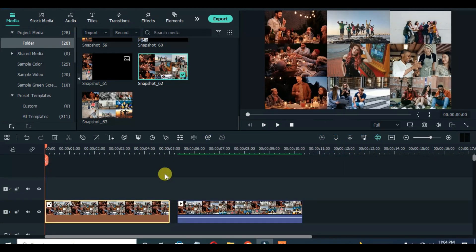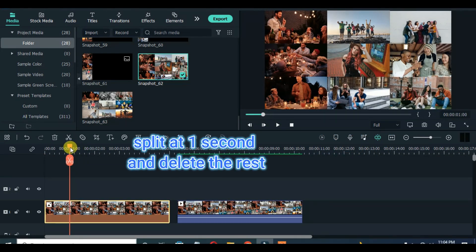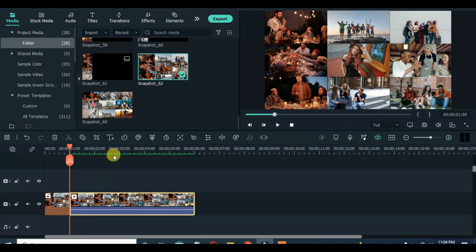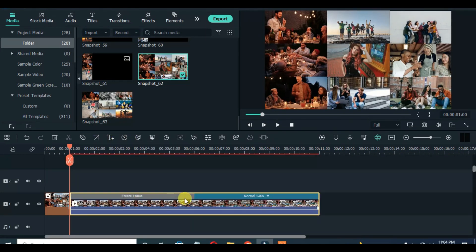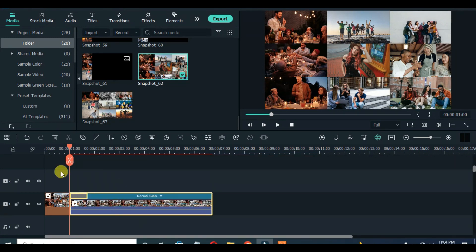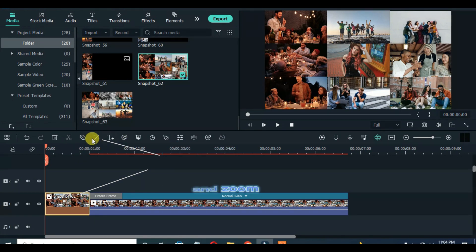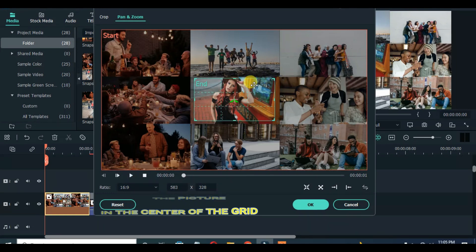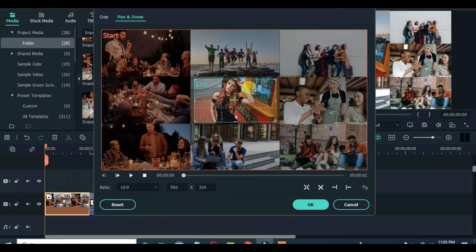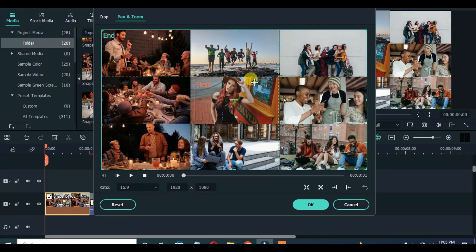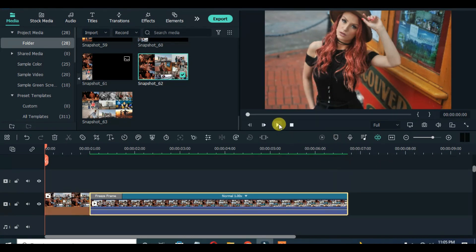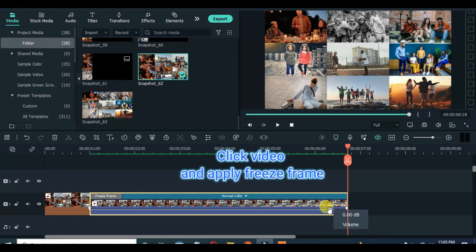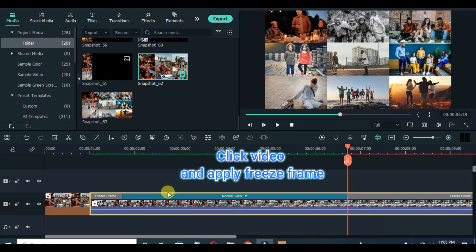Drag down the first snapshot and reduce to 1 second. Move the clip closer and apply freeze frame, then reduce the freeze frame duration to 18 seconds. Click on the snapshot and apply pan and zoom for smooth movement at the start.